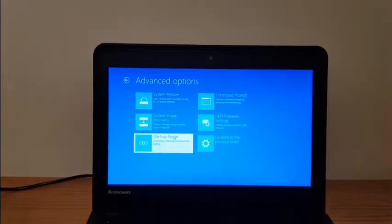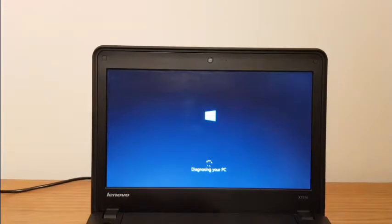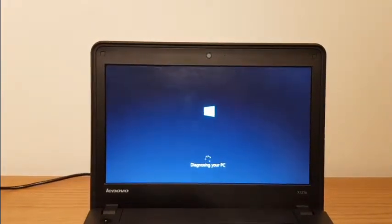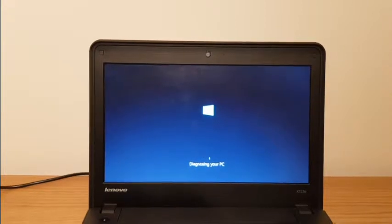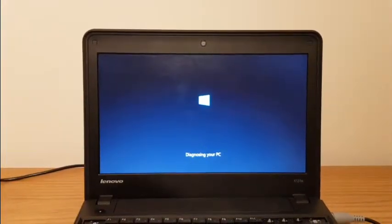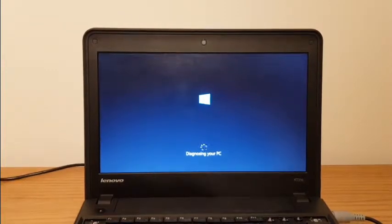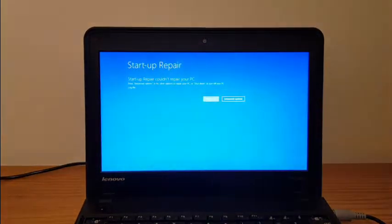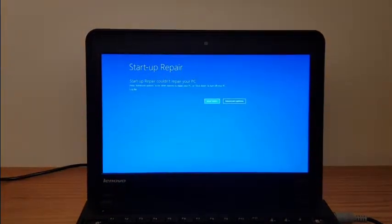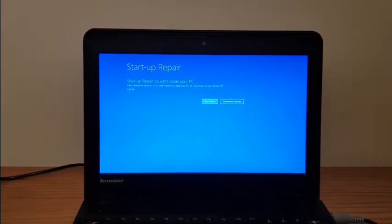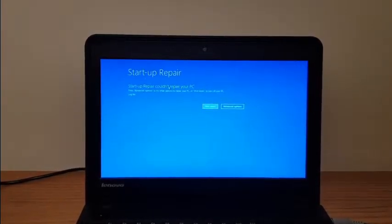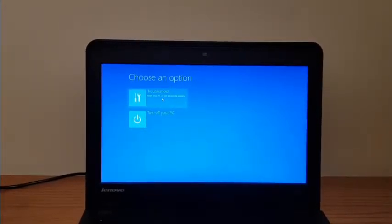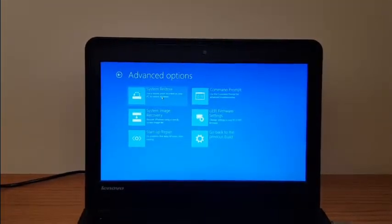I'll start from the least invasive which is startup repair and see if that will work. We've got some diagnostic tool running right now trying to figure out what happened. This hasn't done anything. Advanced options, troubleshoot again, system restore.